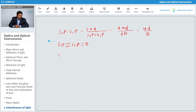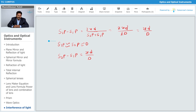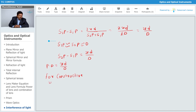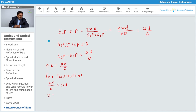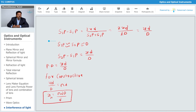So the path difference is S2P minus S1P = xd/D. For constructive interference at point P situated at distance x, the path difference must be a multiple of lambda. So xd/D = nλ, which gives x = nλD/d. This is the distance of the nth bright band from the center.